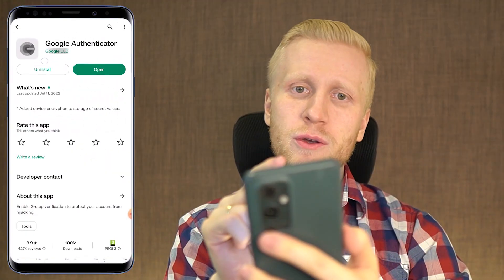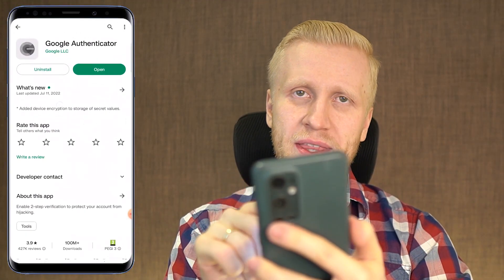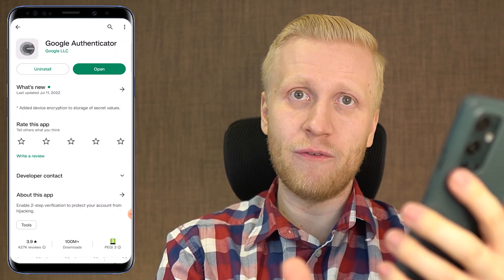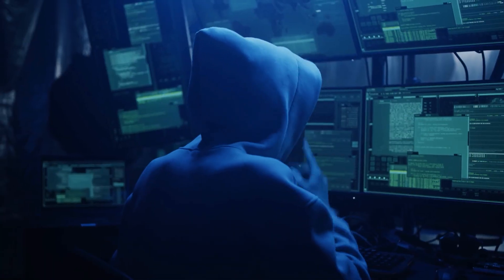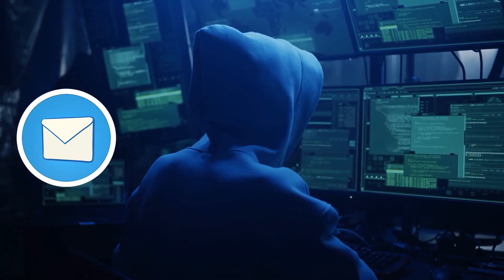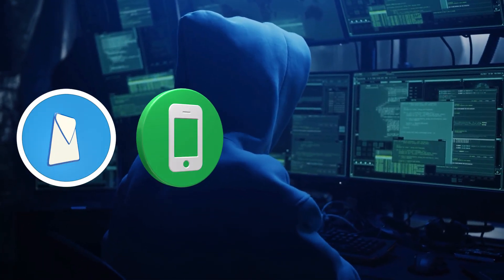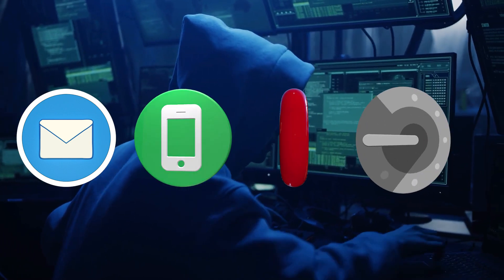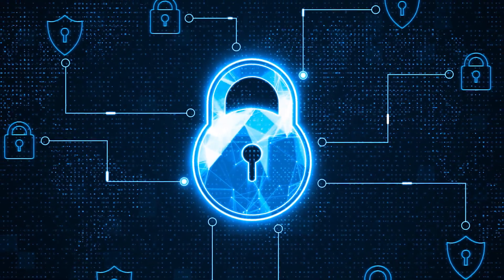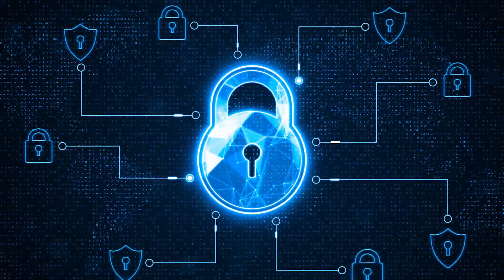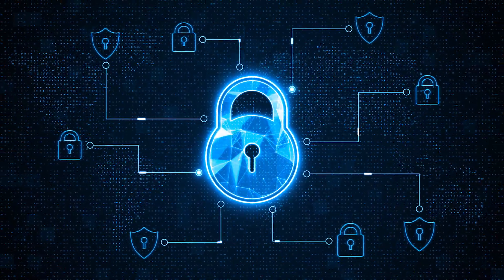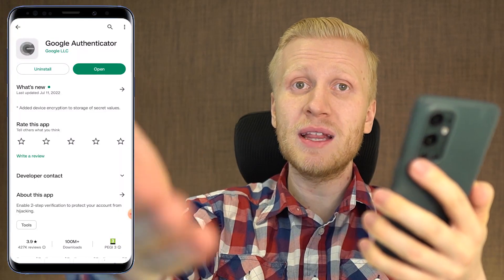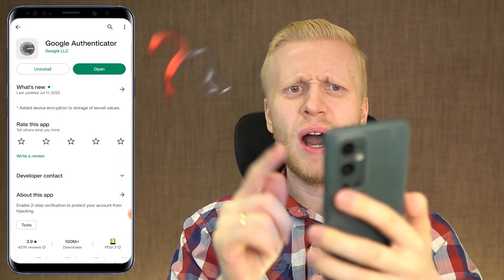In other words, when you are using Google Authenticator, in order for a hacker to get access to your funds, they would need to know your email address or phone number, password, and Google Authenticator code — and perhaps even more details if you have added additional layers of security that I will reveal in this video.